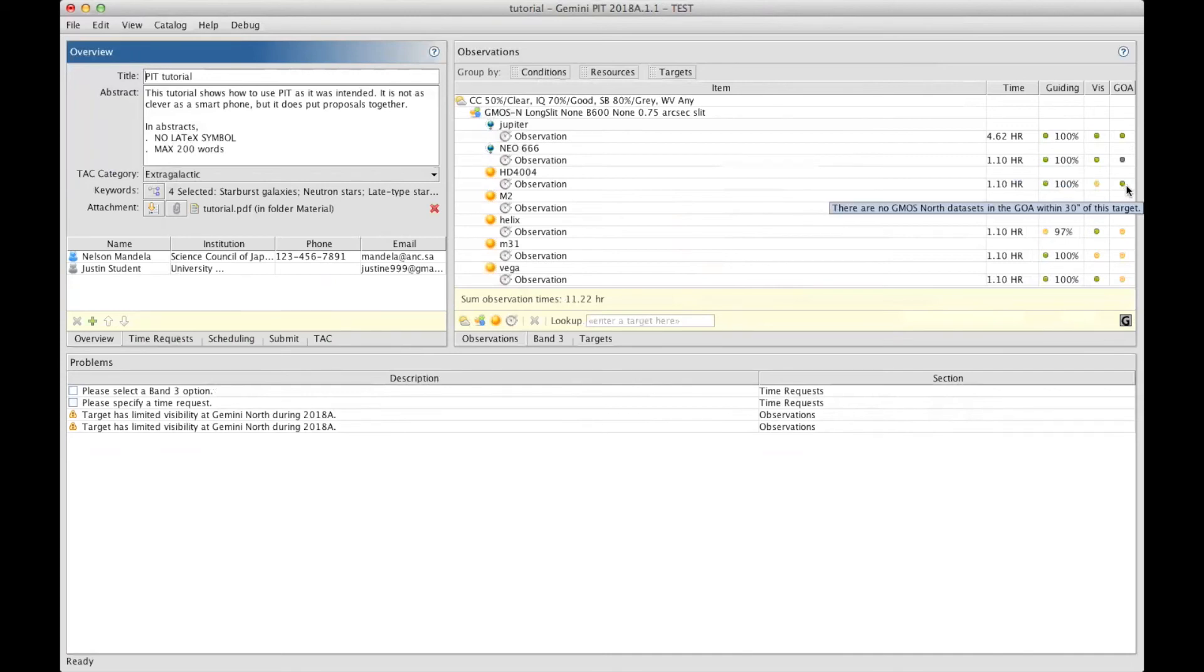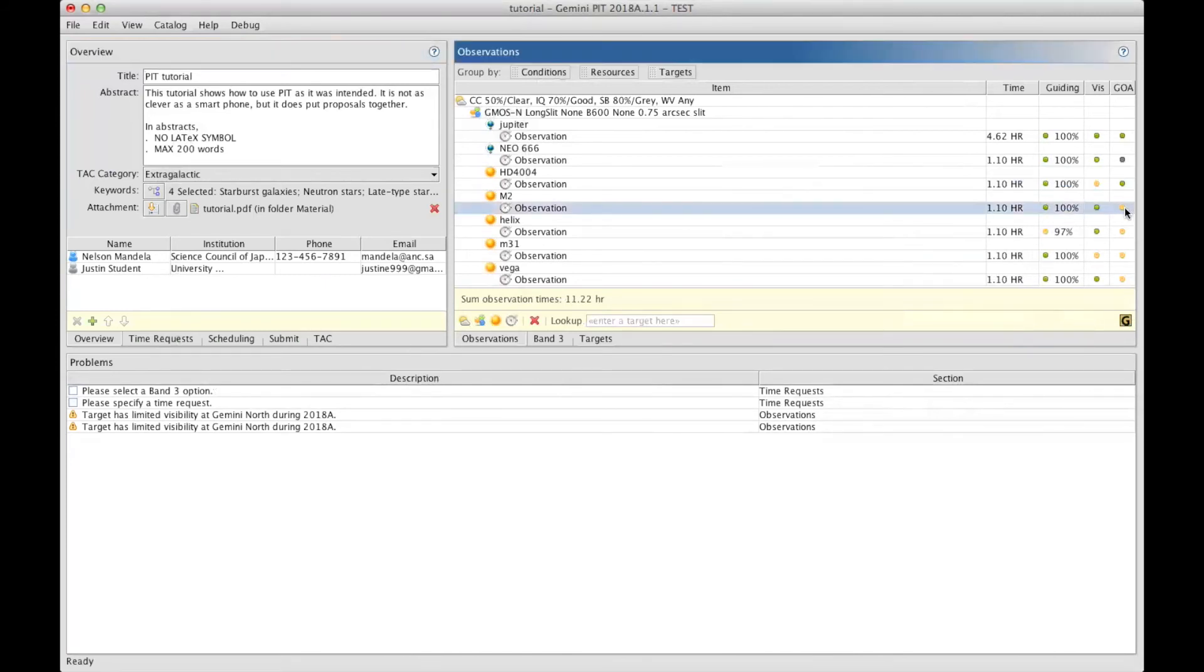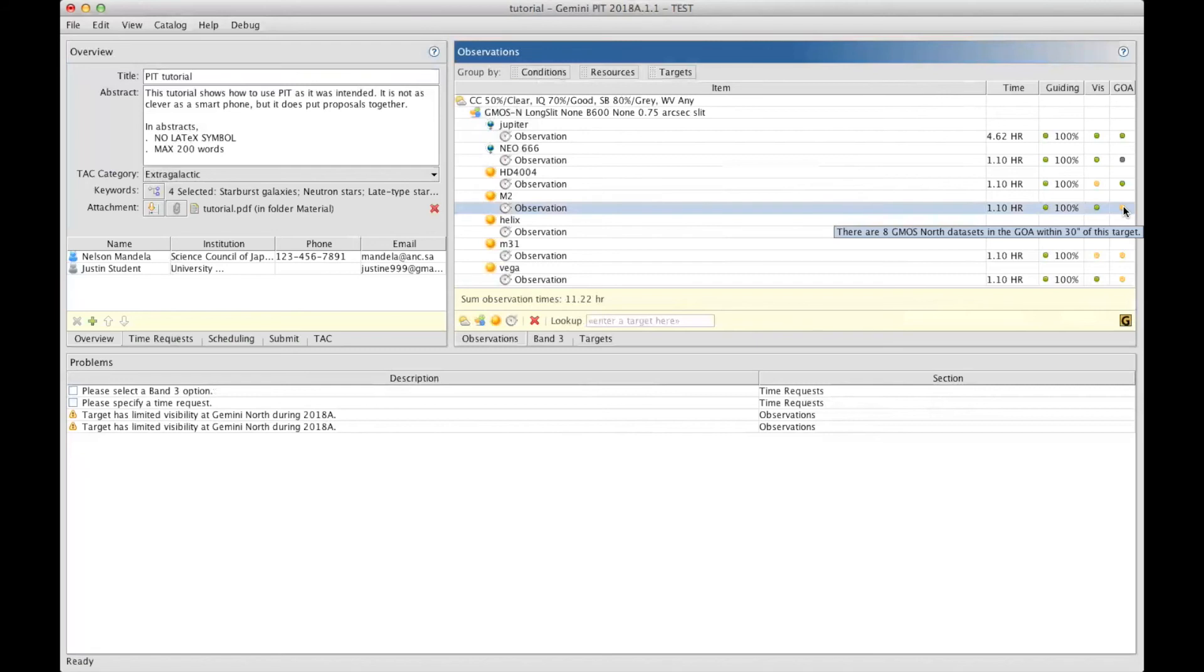GOA is telling you if there are duplicates. Duplicates are defined as the same target observed with the same setup. When it's green, once again, everything is fine, but when it's another color, you better check because you might have to justify why taking new observations when equivalents can be found in the archive.